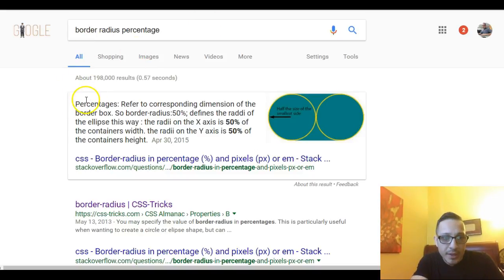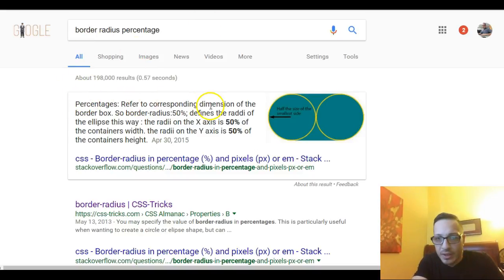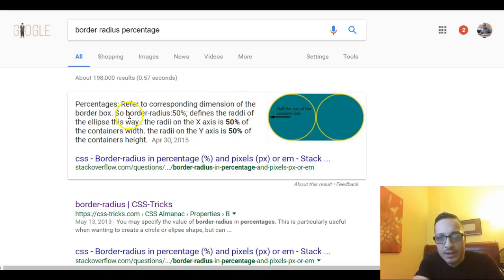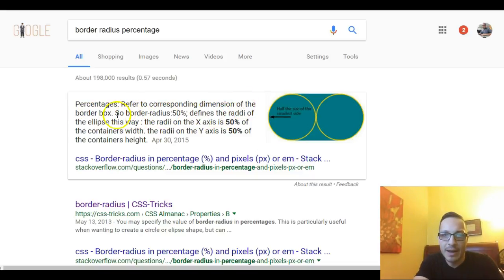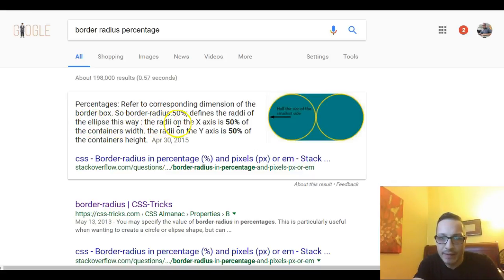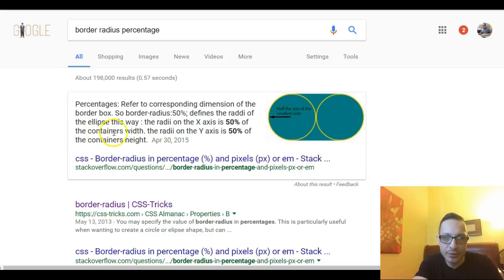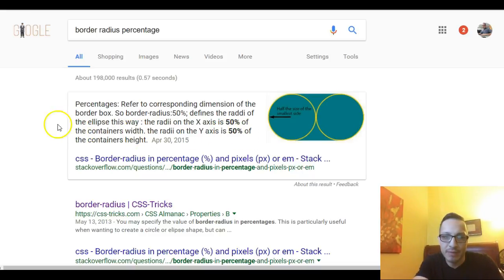Border radius percentages refer to corresponding dimensions of the border box. So border radius 50% defines the radii of the ellipse this way. The radii of the x-axis is 50% of the container's width. The radii of the y-axis is 50% of the container's height.